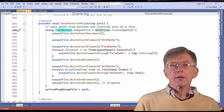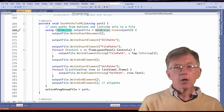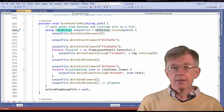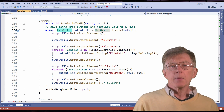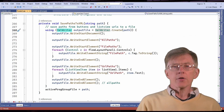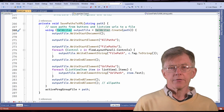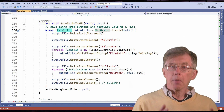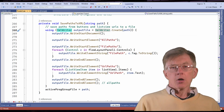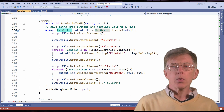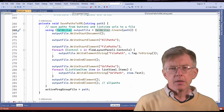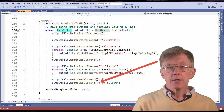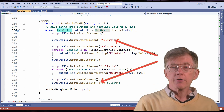When I've written all the file paths, I write an end element to close the last unclosed tag — here, that's the file paths tag. Then I have the URL paths tag, and I iterate over the paths in the list view. Each URL is written between a pair of URL path tags. Then I close the URL paths tag with writeEndElement. The second writeEndElement closes the all paths tag, which I wrote at the top.